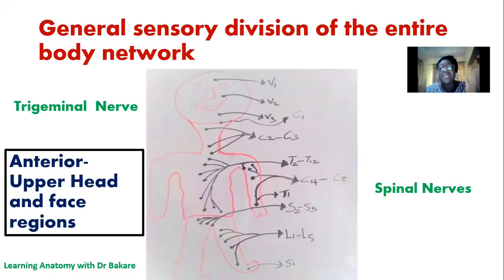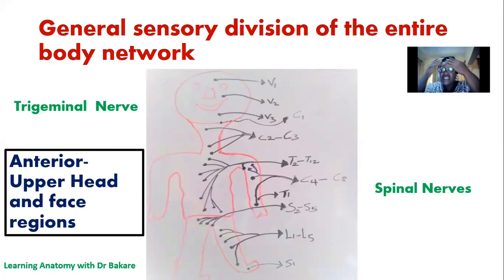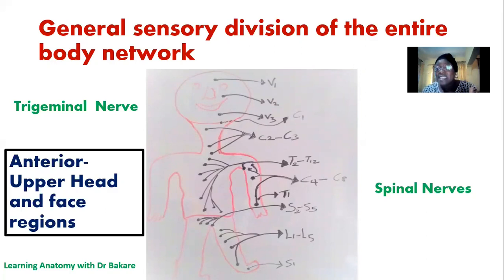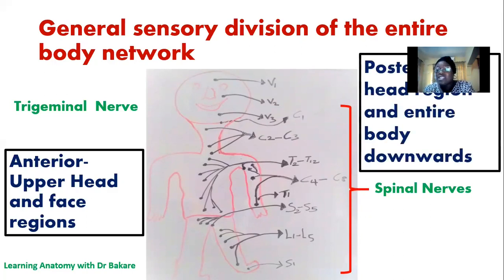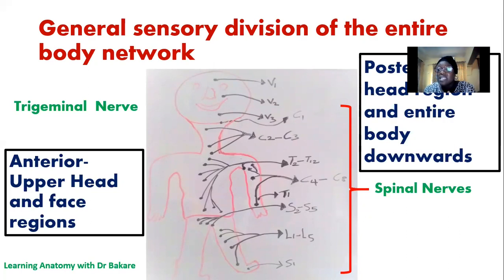We've also described this in our previous lecture. We said that the general sensory innervation can be divided into two broad regions: the anterior upper head and the face, and the posterior head region downwards to the remaining part of the body. The anterior upper head and face is supplied by the trigeminal nerve, while the posterior part of the head downwards is supplied by the spinal nerves. We've described the anterior upper head region and face in our previous lecture — you can go and check that out.